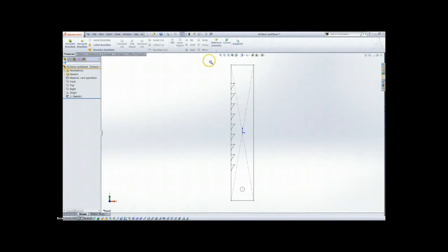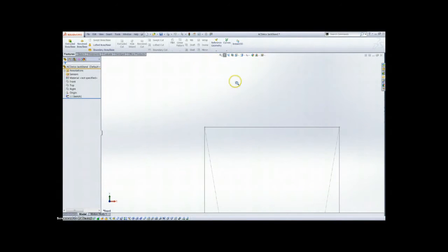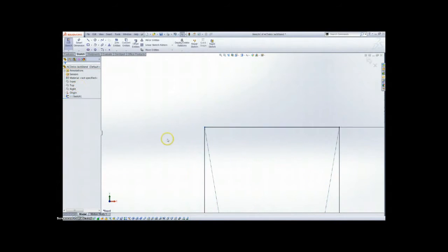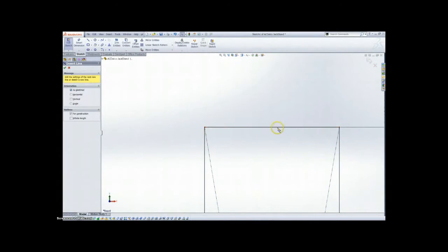Alright guys, this is part 2 of the AC Delco jack stand. Zoom in to the top with the Z key. We're going to resume our sketch here.